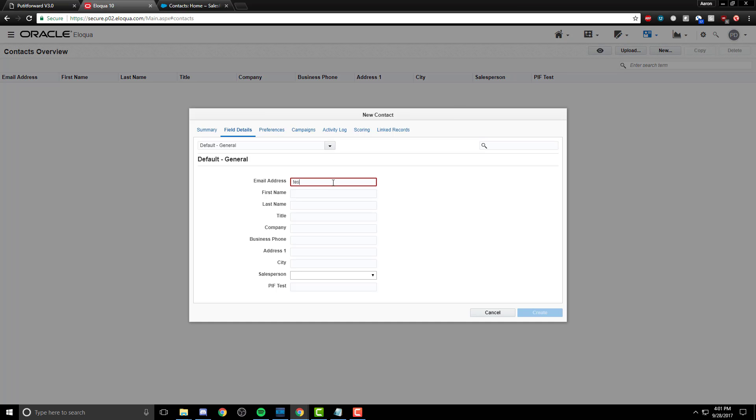As we take a look, we begin to create a test contact here inside of Eloqua. We know some of the fields that we're going to want to integrate, but let's just go ahead and fill out some basic ones. These ones might be similar or related to the ones that we will select inside of Put It Forward to have integrated.